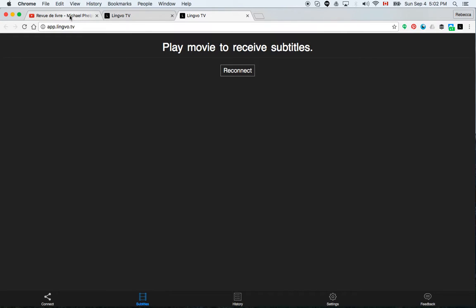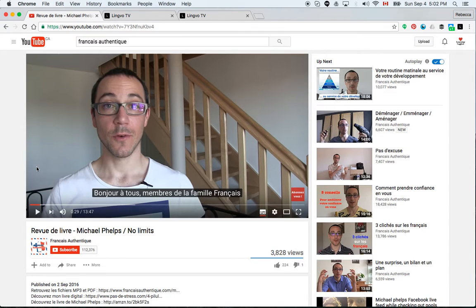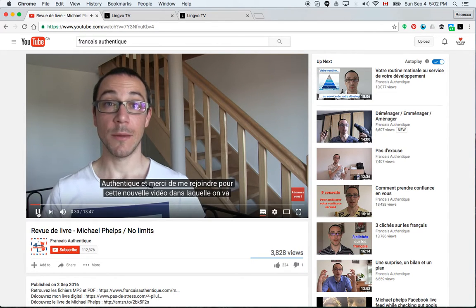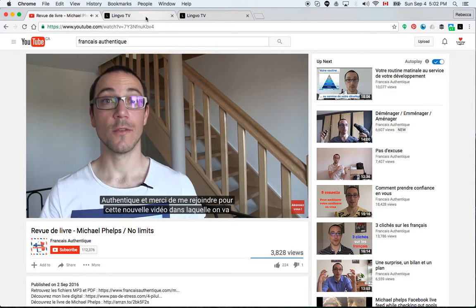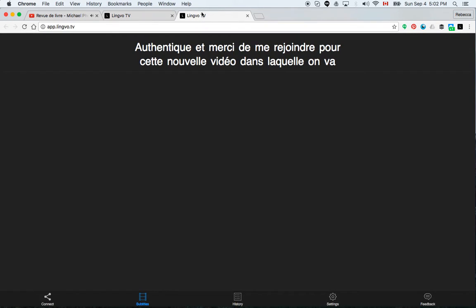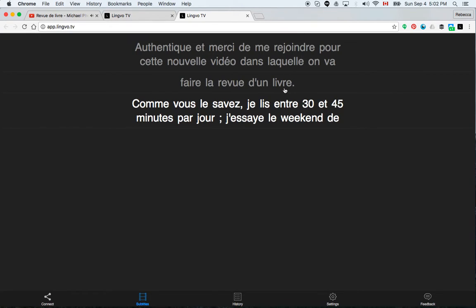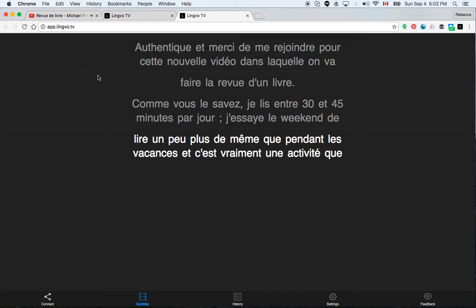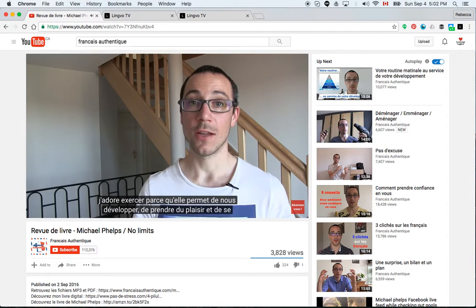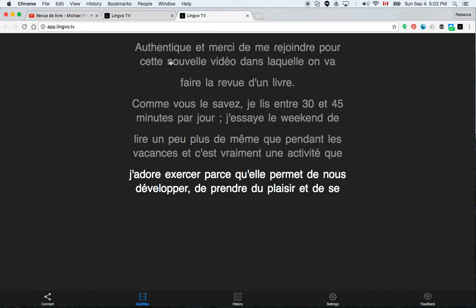And then I want to open my YouTube video. So I'm going to use Johan at Français Authentique, one of his videos to show how this works. So I press play on the video. And then if I go and see the app, it shows the subject. So you can see that it's written down these subtitles for me.